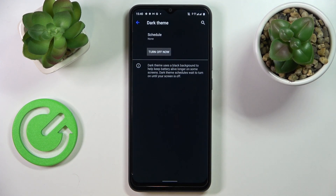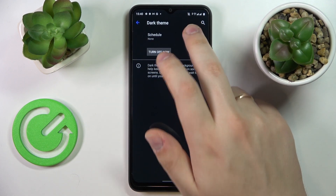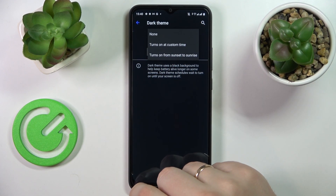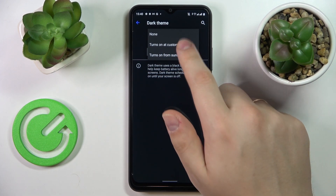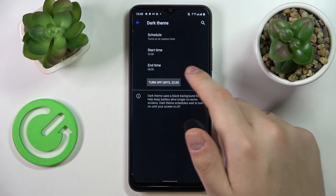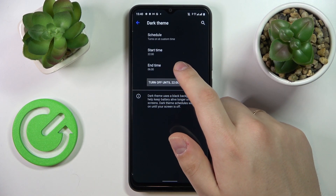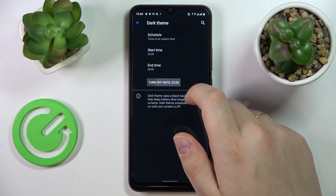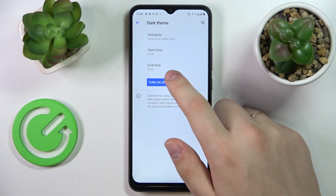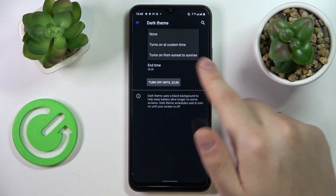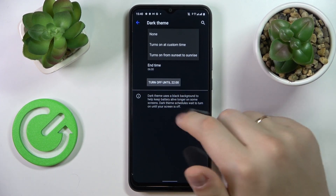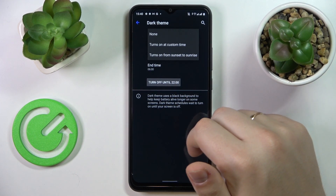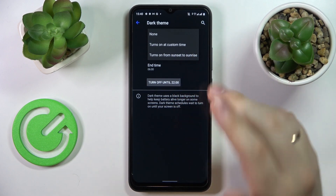While tapping on the body of this option you will also be able to set a custom schedule for it to be turned on and off at custom times, so you can set time frames for it to be enabled and disabled. There is also a small preset that, once active, turns the dark theme on from sunset to sunrise.